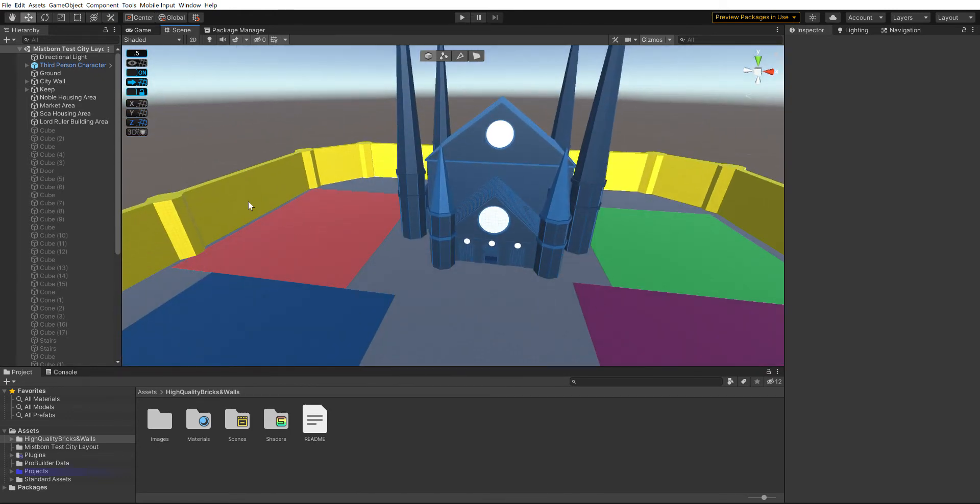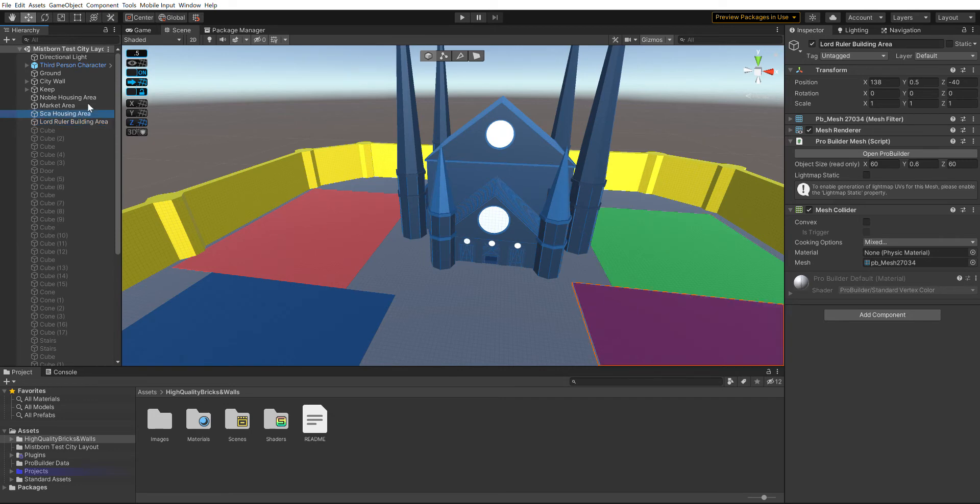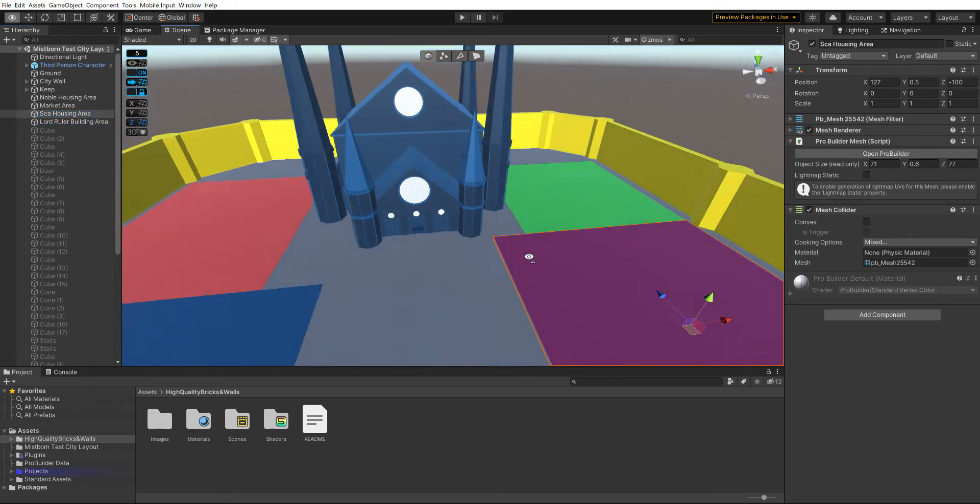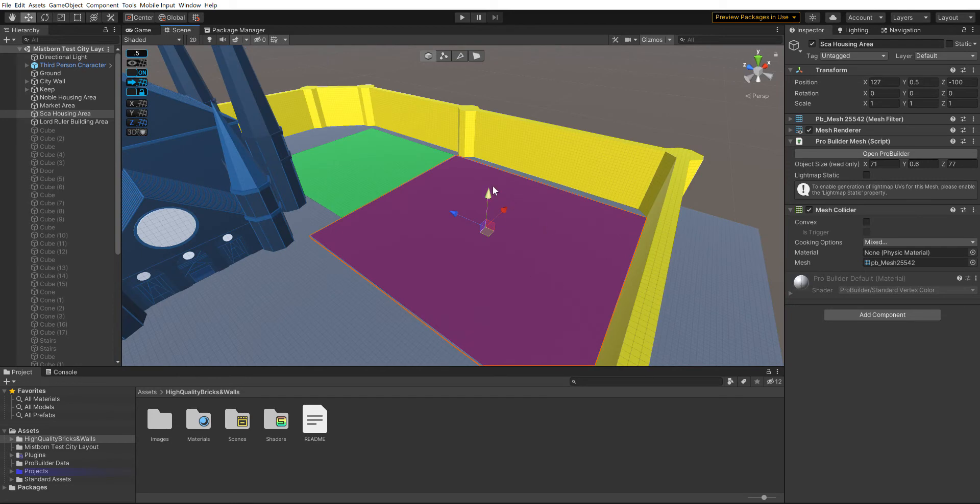The next thing I'm going to do is start adding the districts. You can see I have the districts I'm going to add here—the little ruler's buildings that'll just be like his church and his administrative buildings.